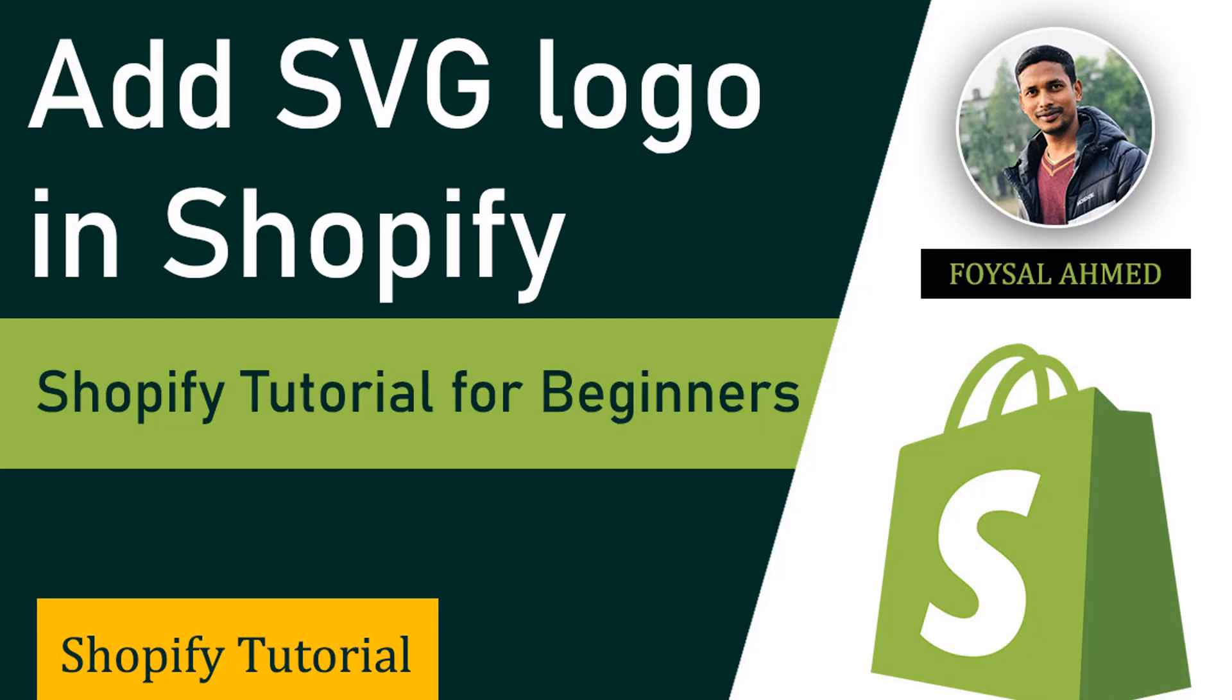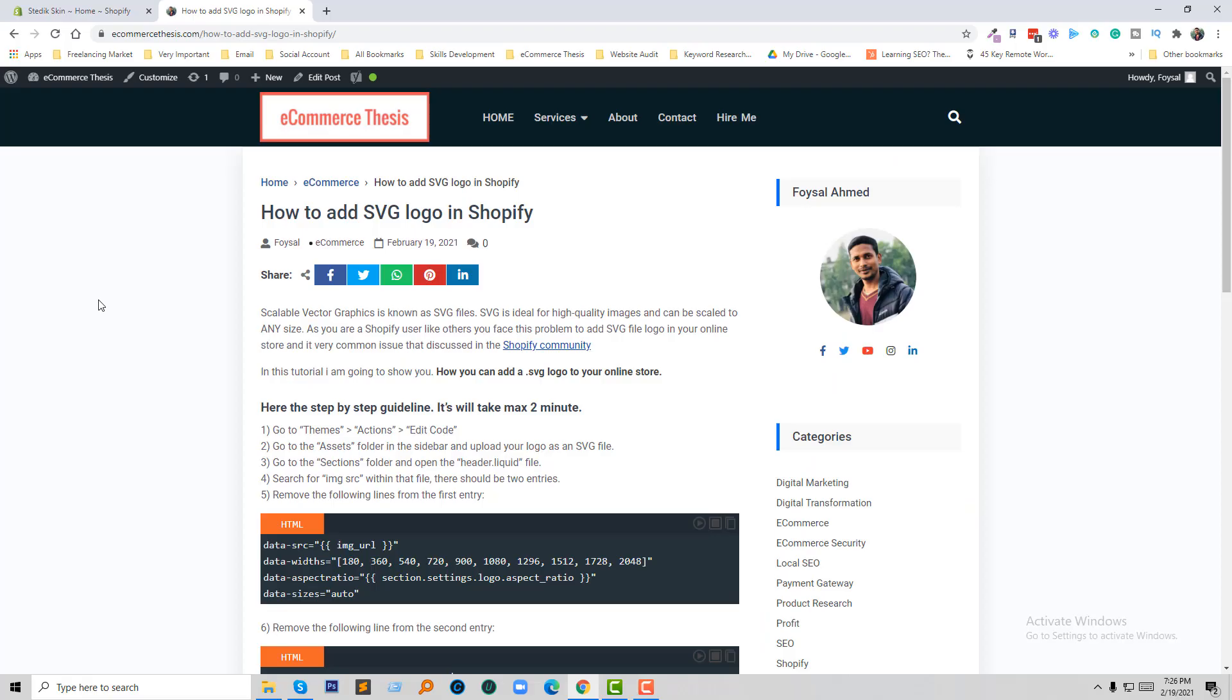As a Shopify user, like others, you may face this problem when trying to add SVG file logo to your online store. It's a very common issue discussed in the Shopify community. Here we're going to learn how to easily add SVG format logo in your online store. Let's get started.